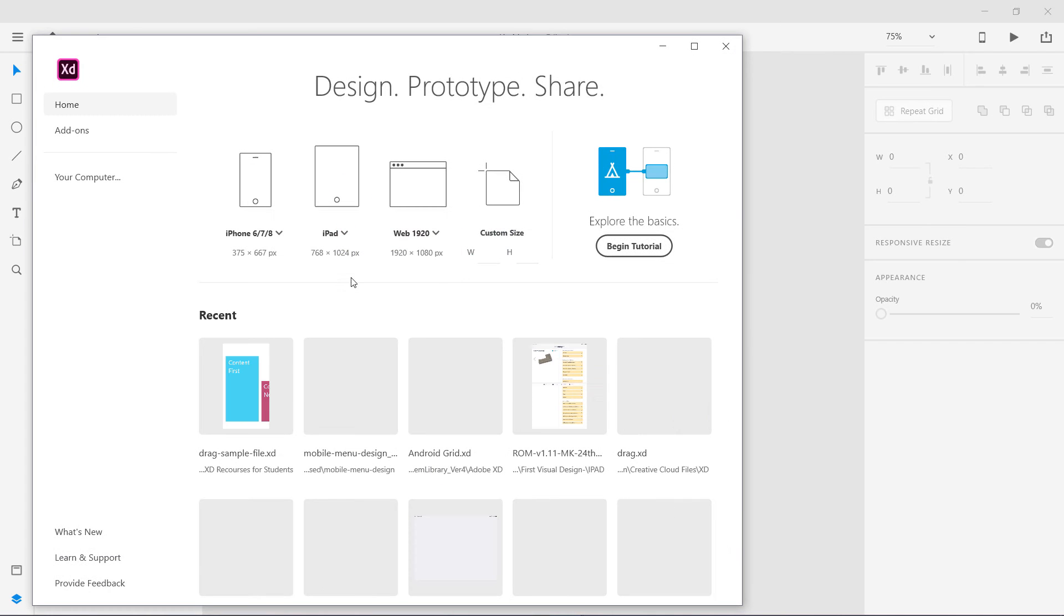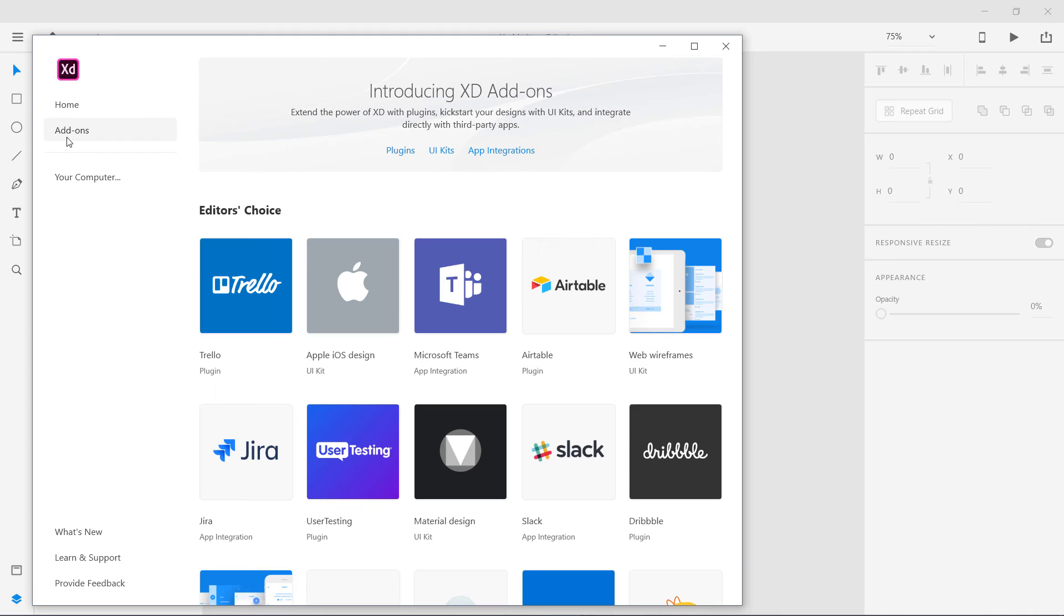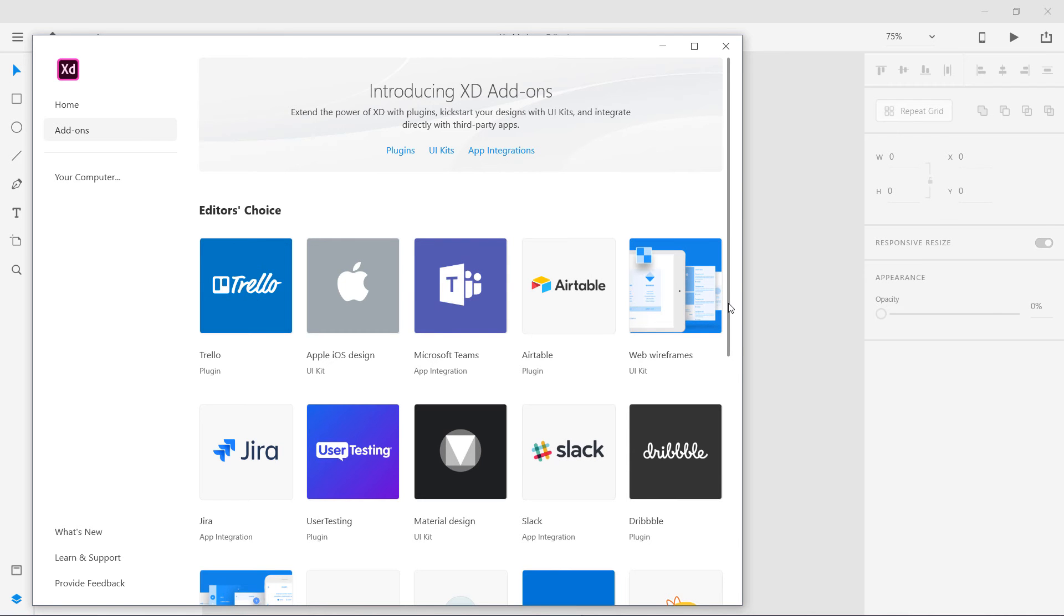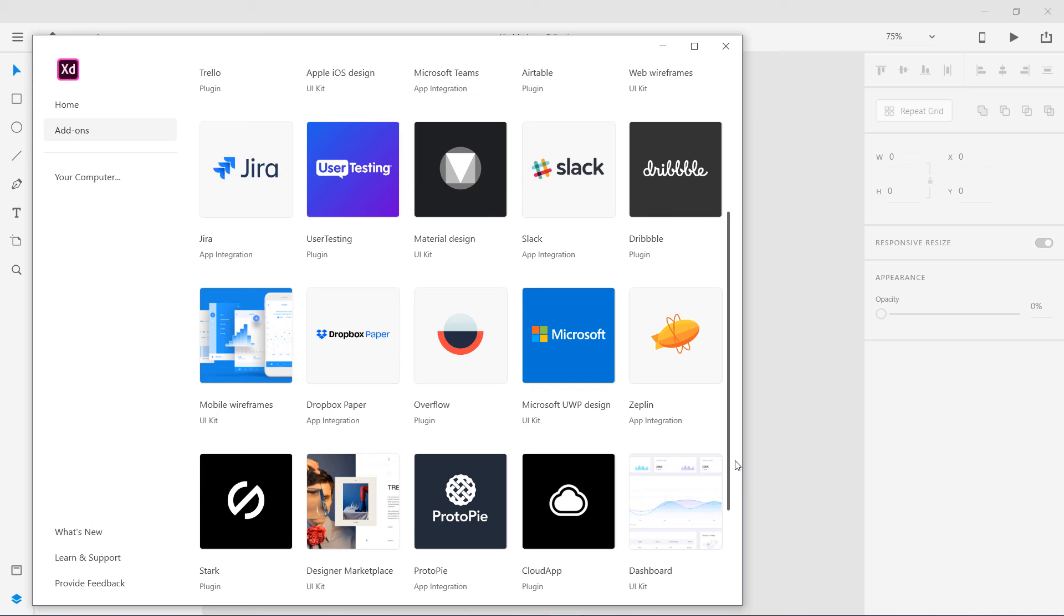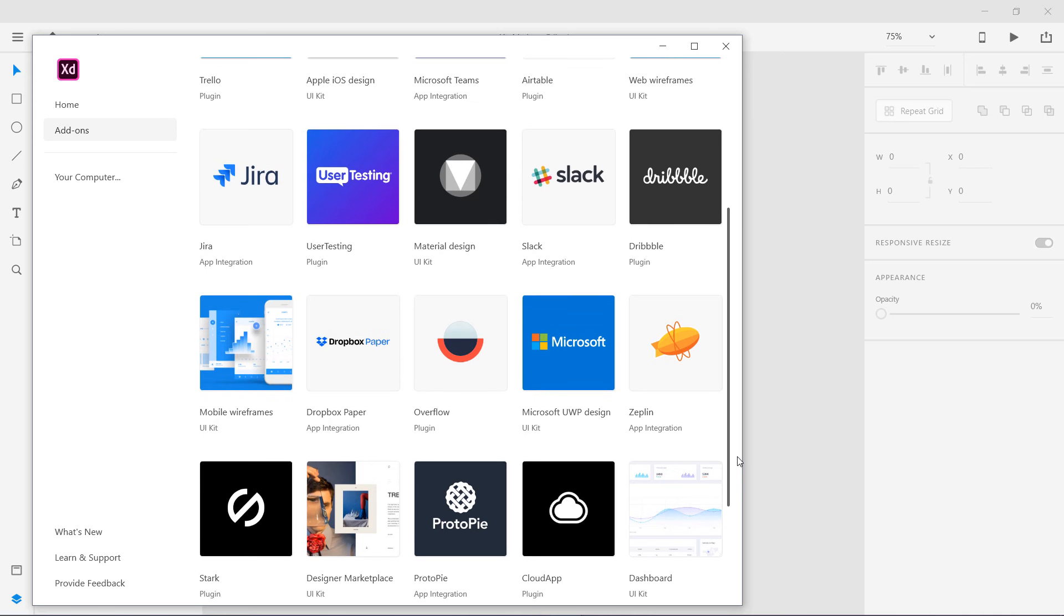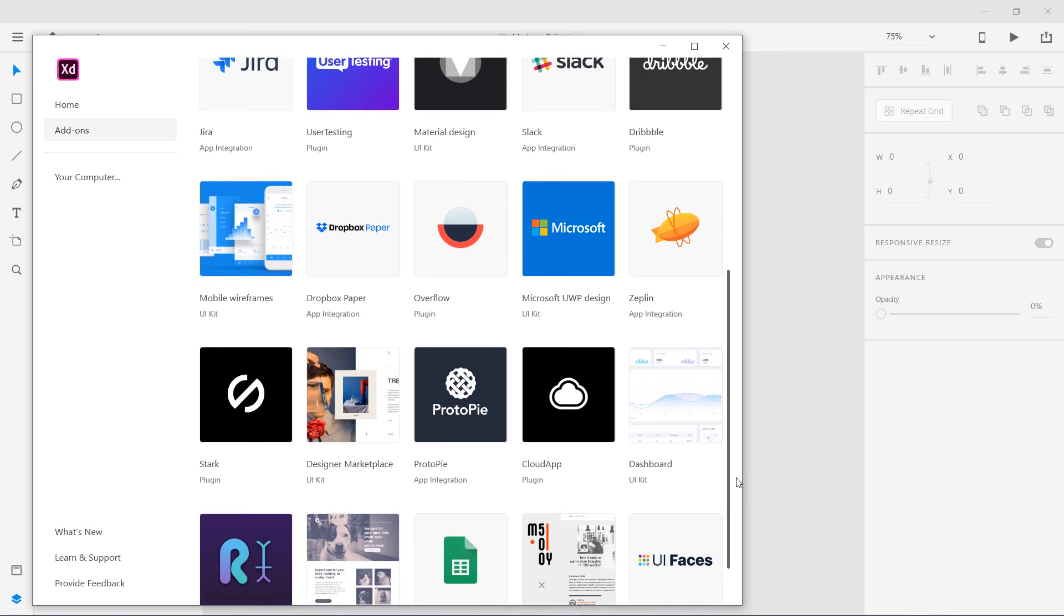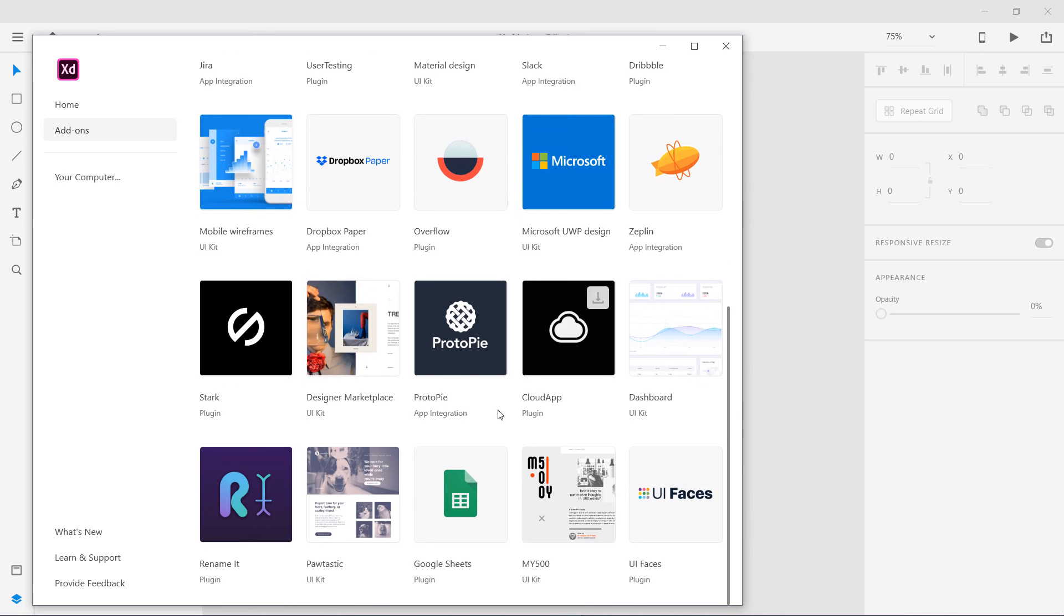I am not sure where they are actually. I think when you go to home it shows you. Add-ons. So if you go to add-ons there are different add-ons like Slack, Microsoft Teams, Trello. These are different apps. These are different add-ons. Zeppelin, we already have covered these Zeppelins in my course. ProtoPie also we have covered that too.